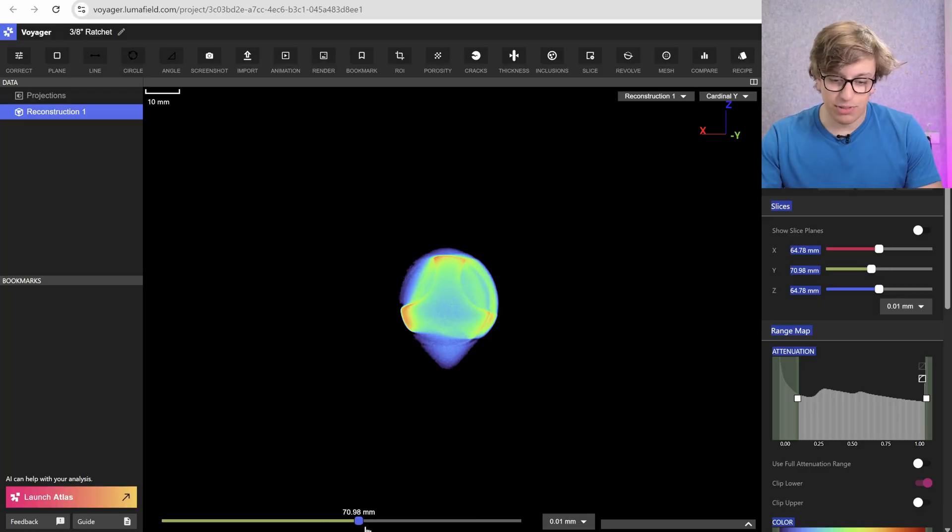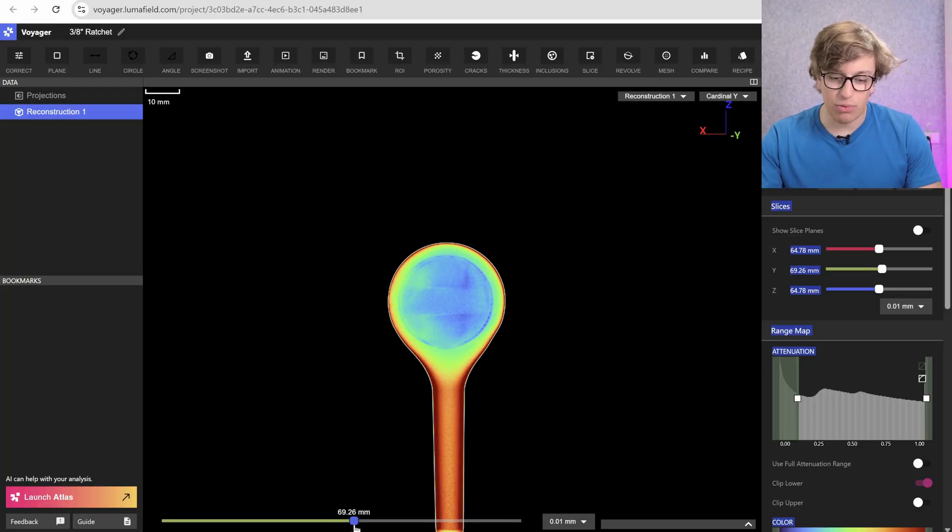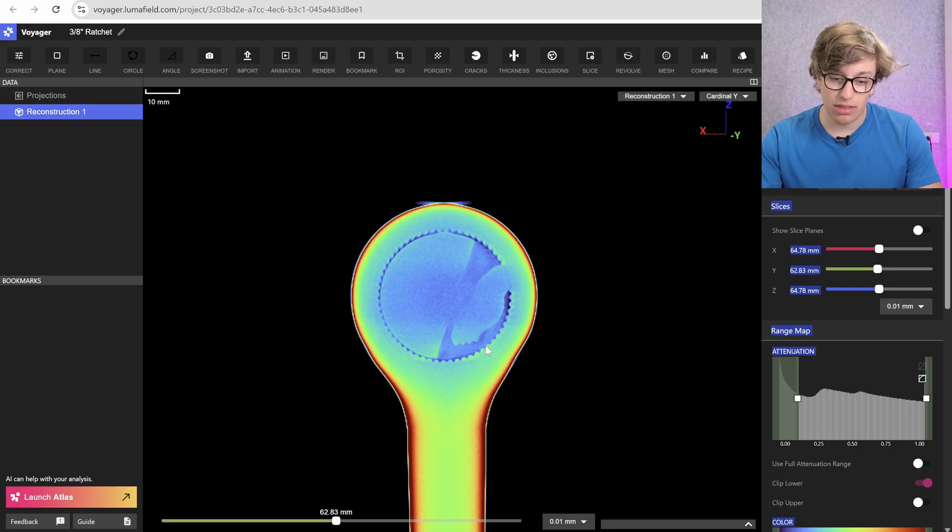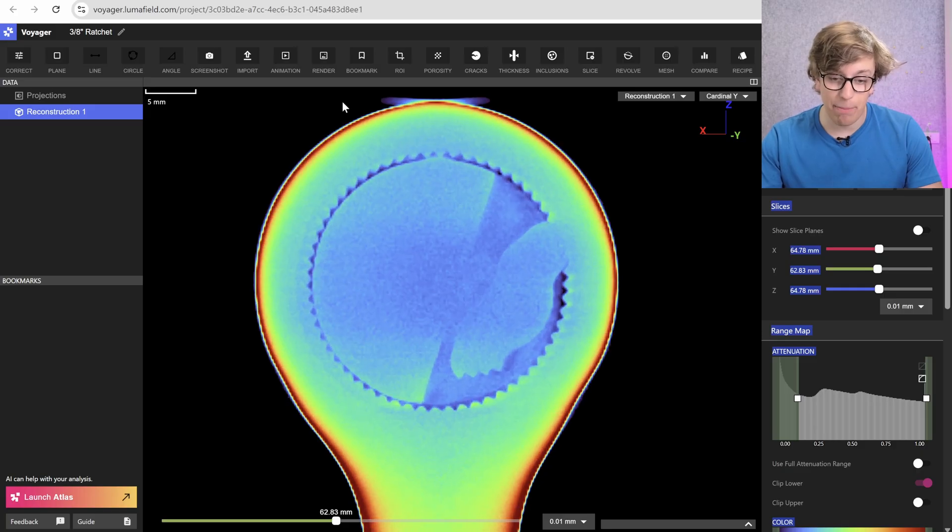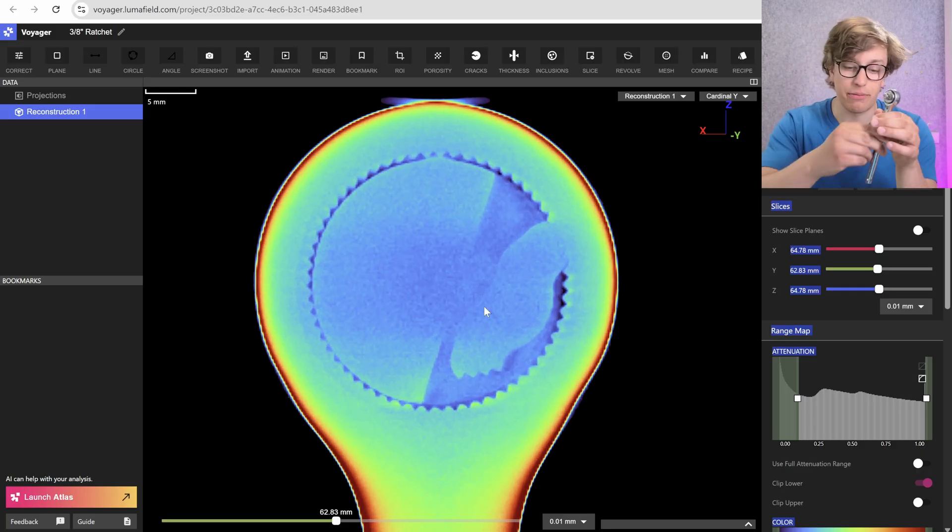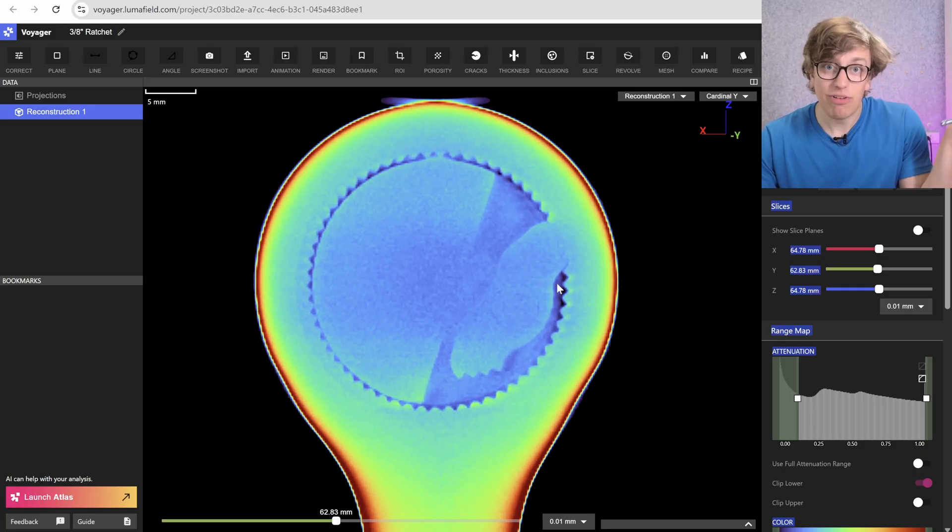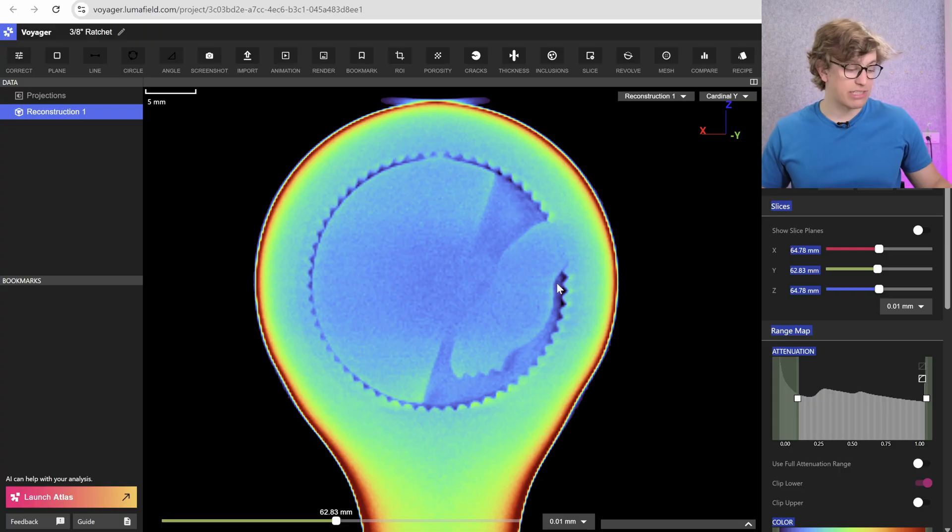As we sweep in here with the plane, we start immediately seeing that we have a bore in the end of the actual handle, and that bore has ratchet teeth on the inside of it.